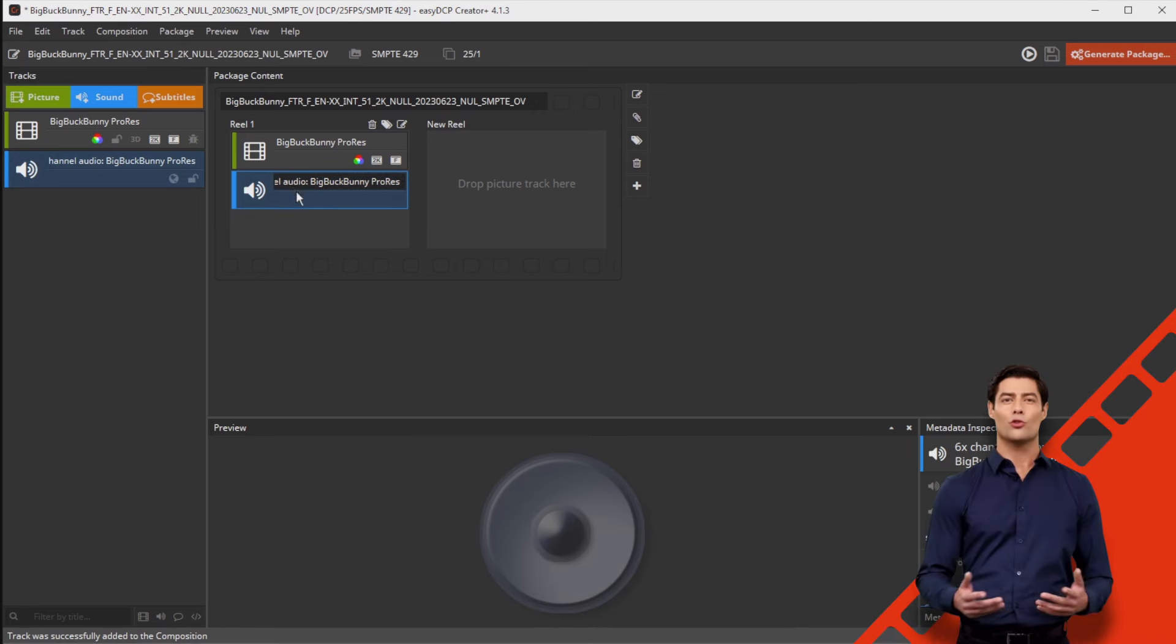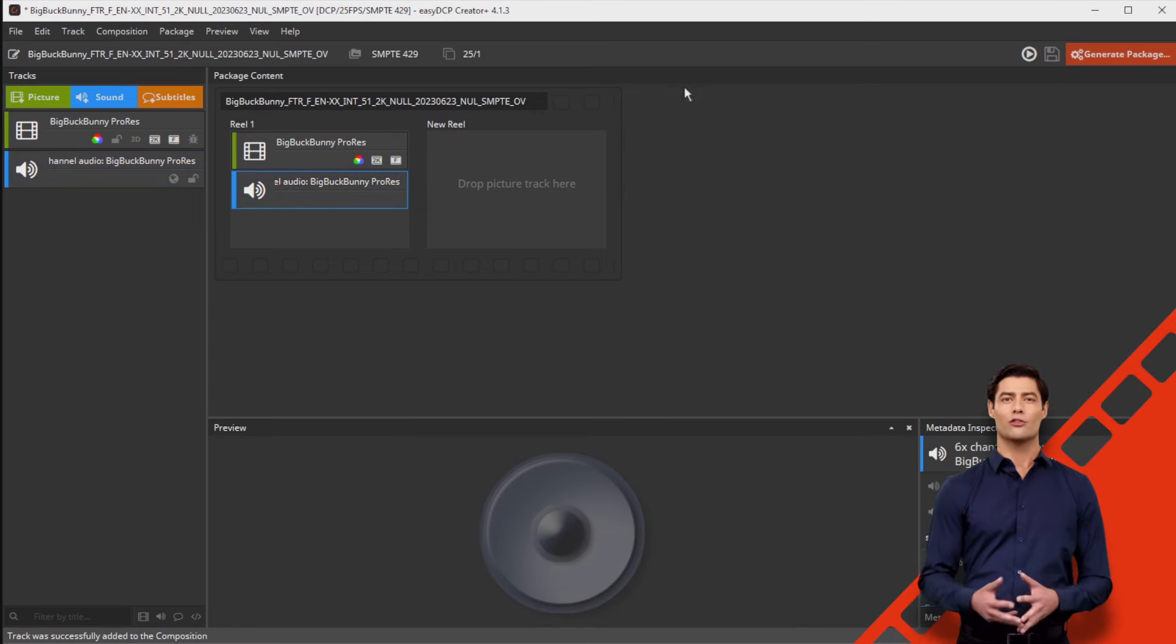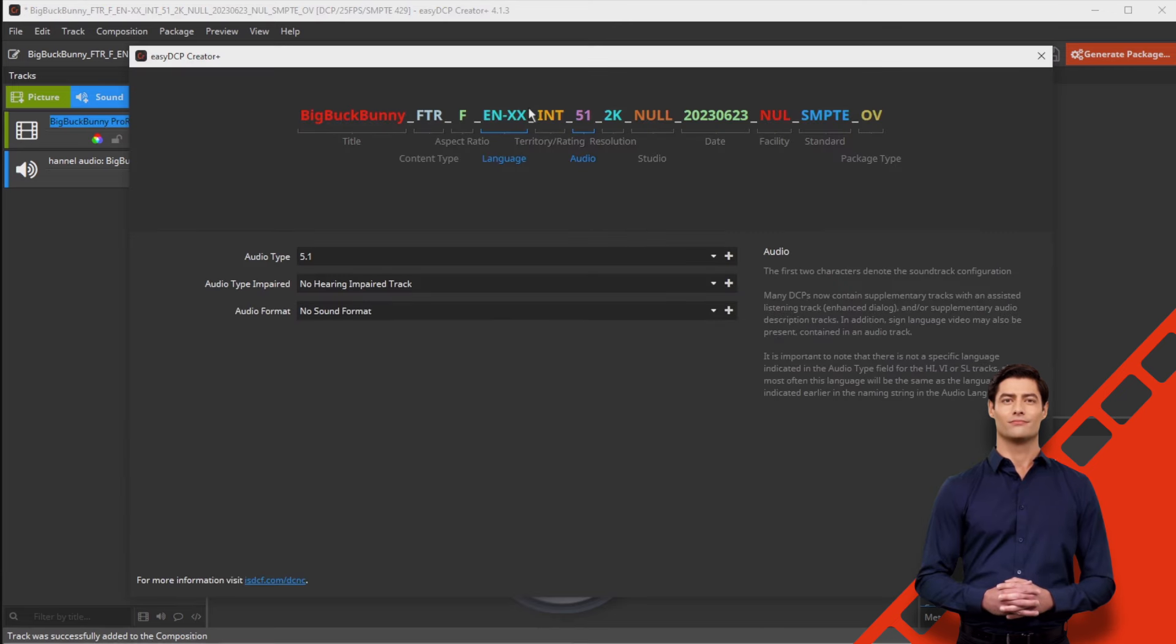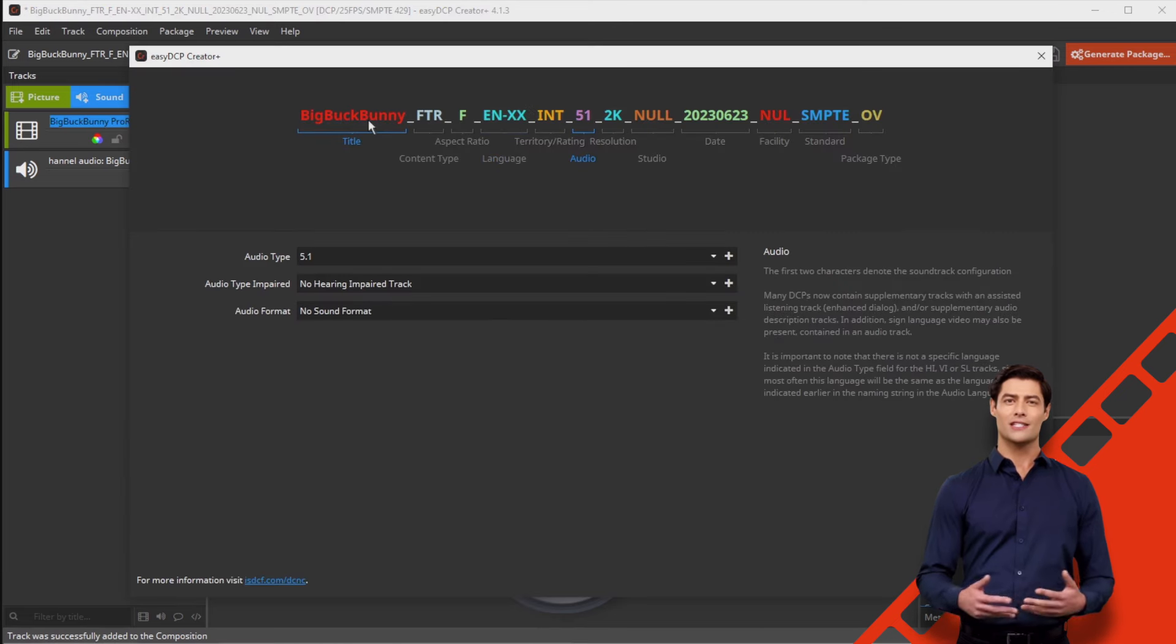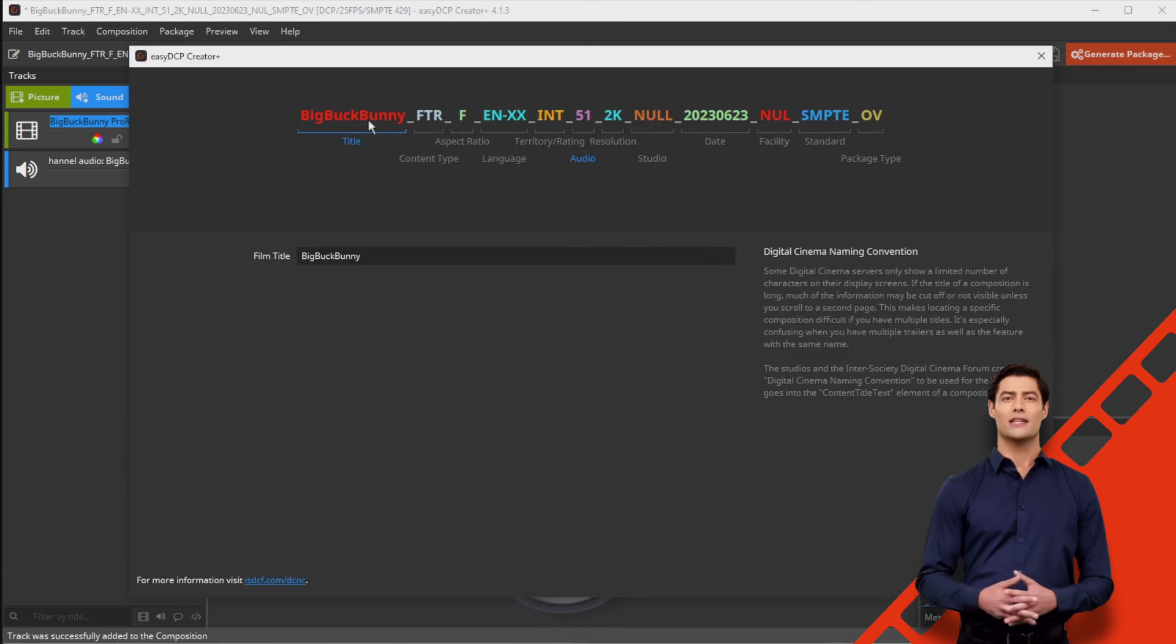But before generating the DCP, carefully set the naming convention of your DCP. To do this, open the Easy DCP naming convention assistant.